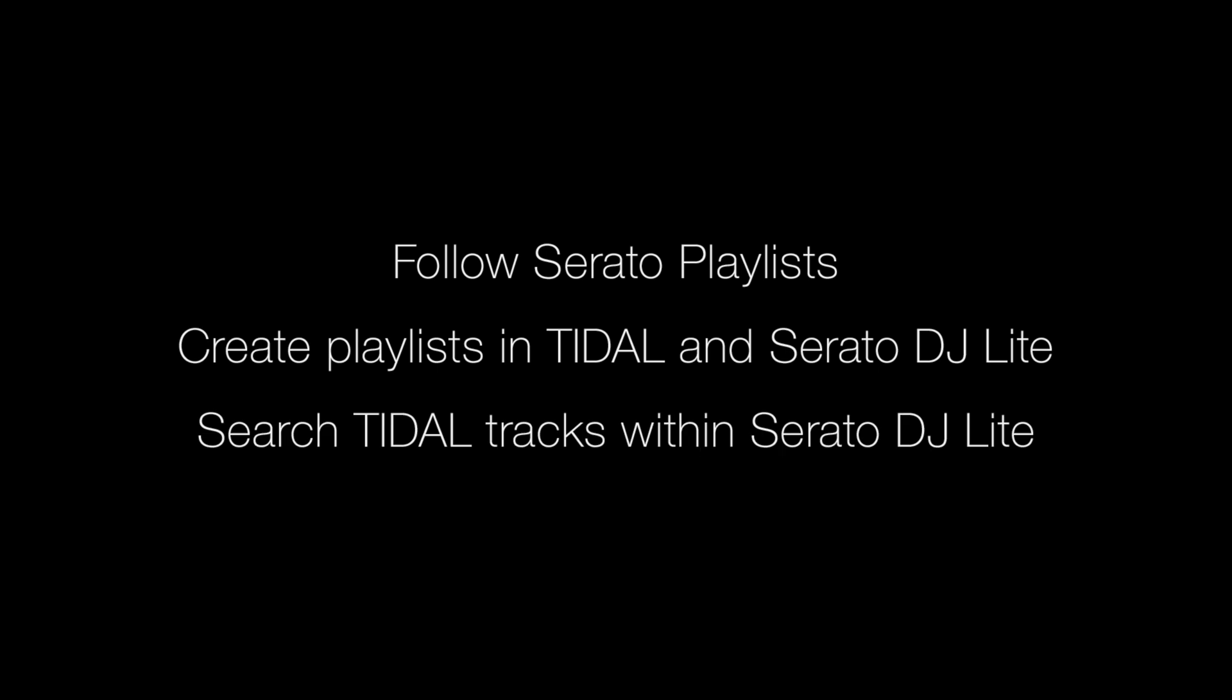There are a few different ways you can start populating your DJ library with Tidal music: by following Serato playlists on Tidal, creating your own playlists in Tidal or Serato DJ Lite, or using search inside Serato DJ Lite to search the Tidal catalog.